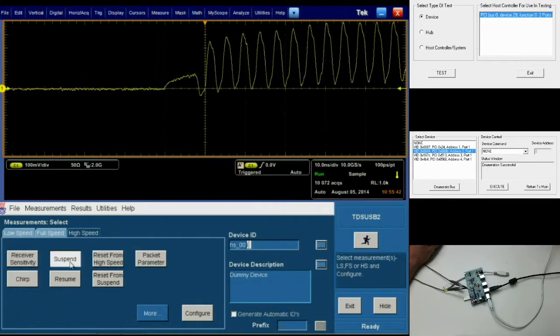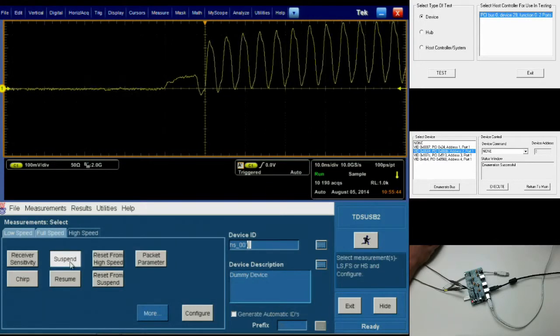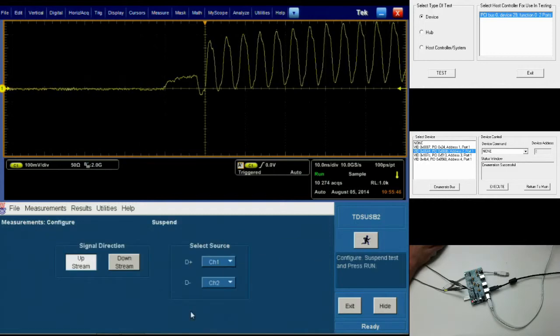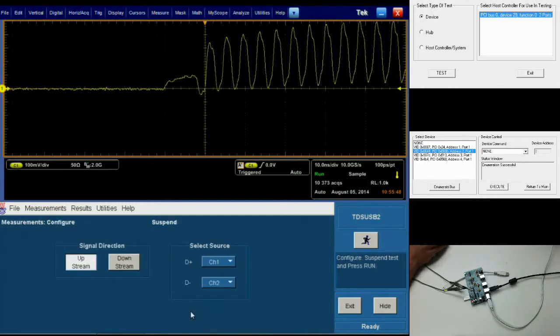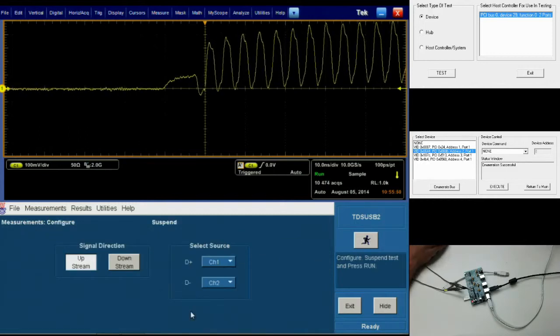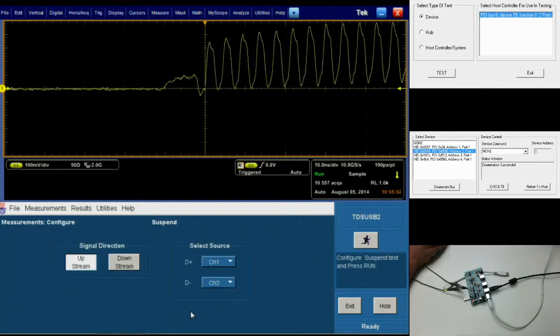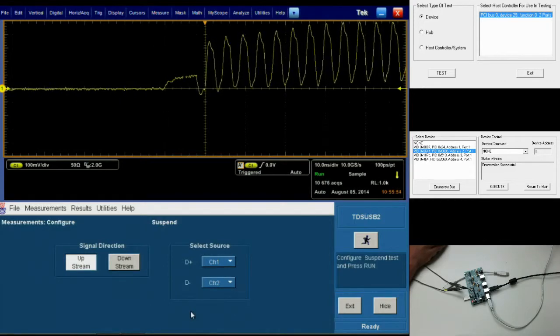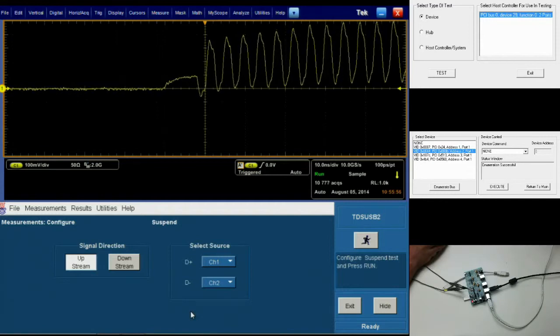So you see I've already highlighted the suspend test. Now I'm going to double check that my configuration is correct. For signal direction, we'll be using upstream and our selected sources for D plus and D minus will be channels one and two.